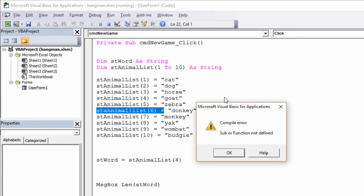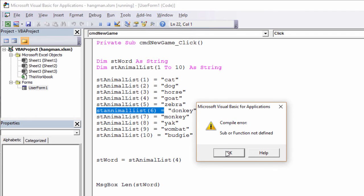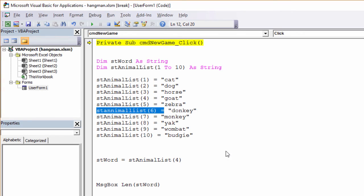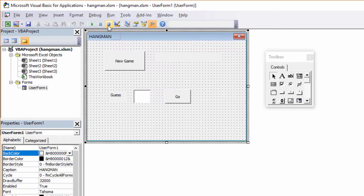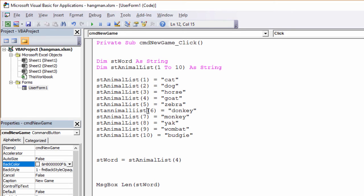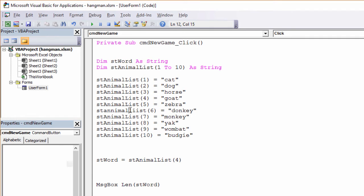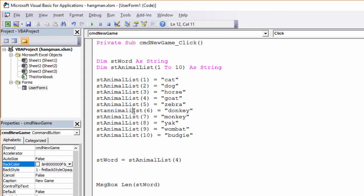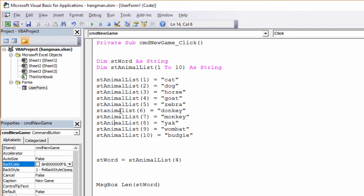And my program has crashed. What's this? Sub or function not defined. It's a little bit cryptic, but what it means is it can't find the thing I'm talking about. And I can see the problem now, actually. Let's just dismiss this message. I'm in what's called break mode. I can see the yellow here. I don't need to worry about break mode just yet. I'm going to reset the program because I can see the problem. Back to the code. It's this, isn't it? I spelt animal list wrong. So let's just fix this. Notice when I move off the line, if I've typed it correctly, it should recapitalise it. I need two L's. And there we go. I can see I've typed it correctly now.